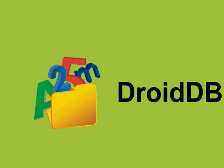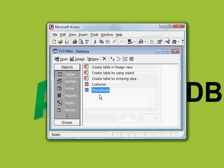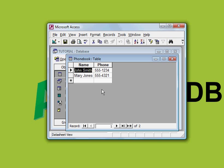Let's first look at the table. The table is in an Access database, tutorial.mdb, and the name of the table is phonebook. There are two records: John Smith 555-1234 and Murray Jones 555-4321.